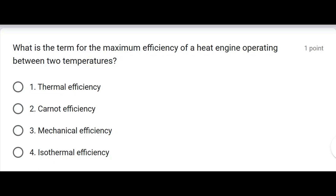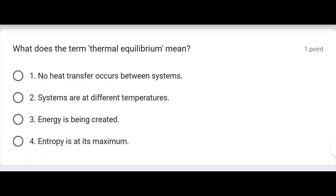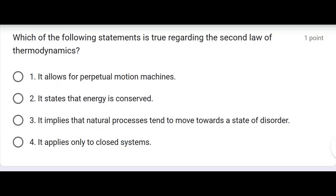What is the term for the maximum efficiency of a heat engine operating between two temperatures? Carnot efficiency. What does the term thermal equilibrium mean? No heat transfer occurs between the systems. Which of the following statements is true regarding the second law of thermodynamics? It implies that natural processes tend to move towards a state of disorder.